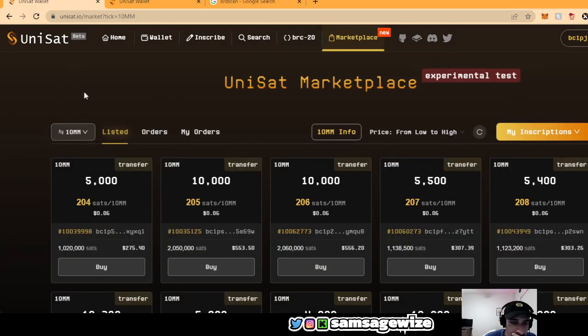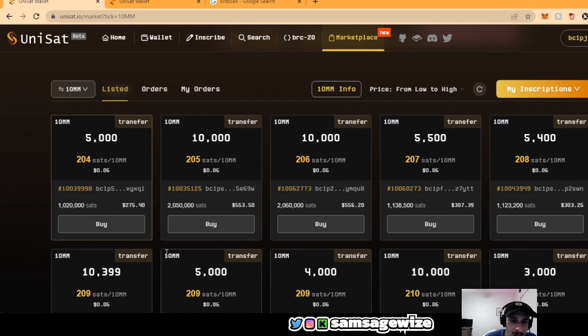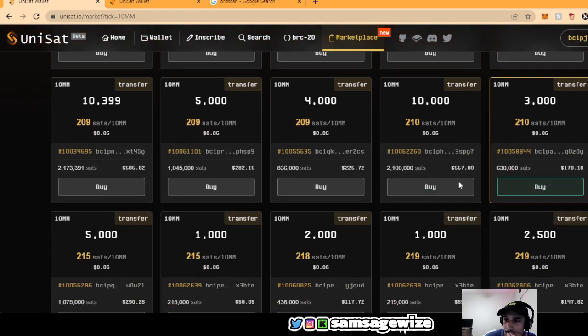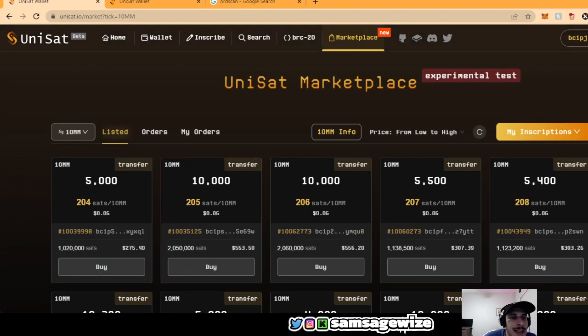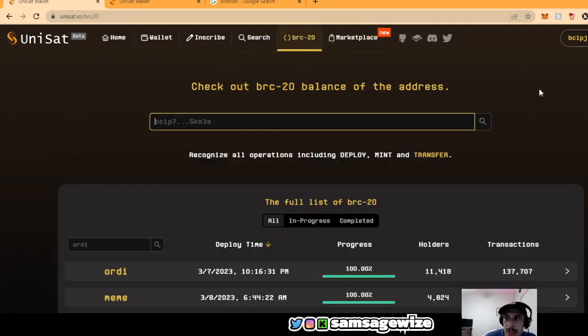You can go to trade. And then right now they're selling the 5,000 for $275. Maybe there's some lowers, they're right here. 3,000 for $170. So this is basically how you trade and how to make your own BRC20.